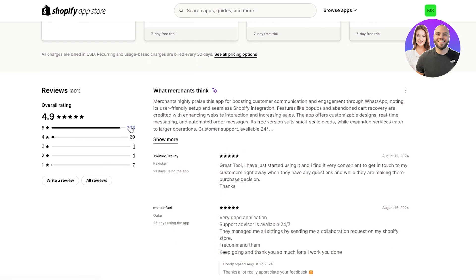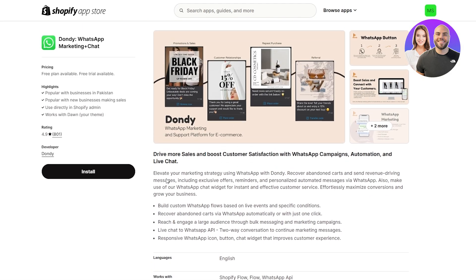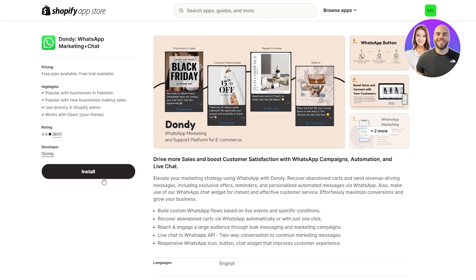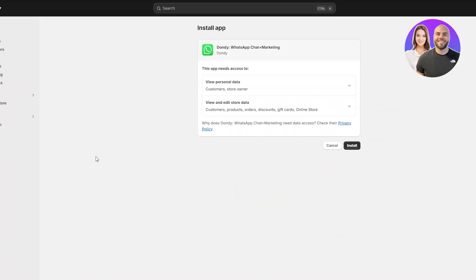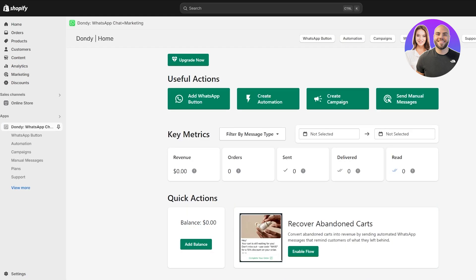The advanced plan at $14.99 per month includes everything in pro plus 500 one-click WhatsApp messages for abandoned cart recovery, order messages, cash on delivery messages, and 24/7 VIP support. You can get a free trial on any plan. The app has a 4.9 star rating with lots of five-star reviews. Let's install it — simply click the install button, it opens in another tab, click install, and give it a couple of seconds.